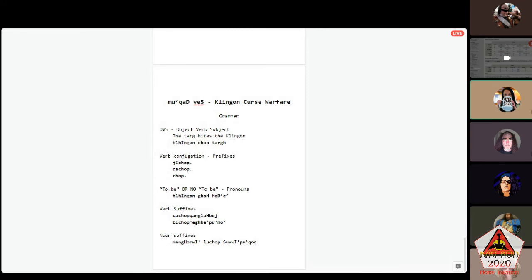As for using pronouns like 'to be': 'tlhIngan ghaH HoD'e'' means 'the captain is a Klingon.' ghaH means 'he,' but here it's being used sort of like the verb 'is.' So: he is a Klingon. I also mentioned suffixes — taH was originally only a verb suffix, and we'll talk about those. There are ten verb suffix types and five noun suffix types.